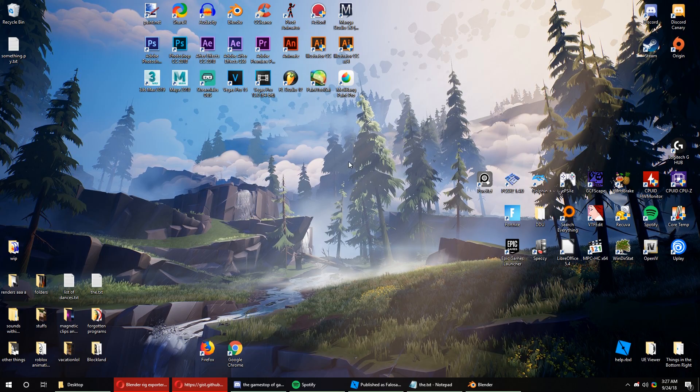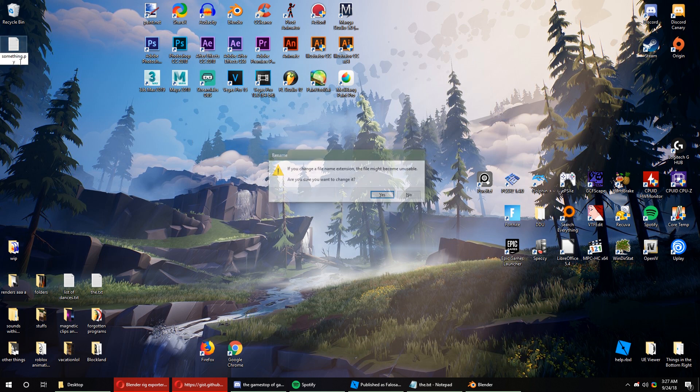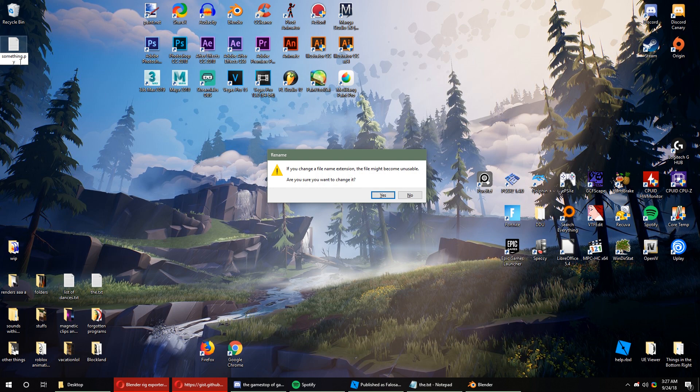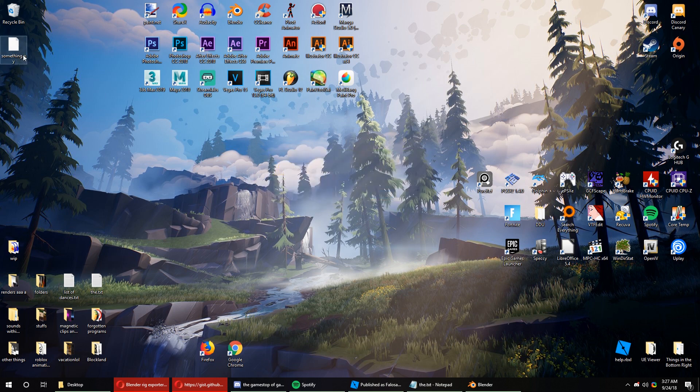Once we're at the desktop, you may notice that your file extension may have .txt on the end of it, so you can change that to .py by removing it.